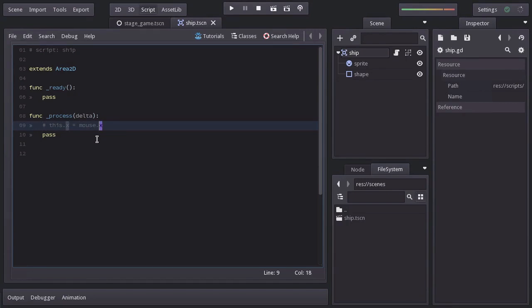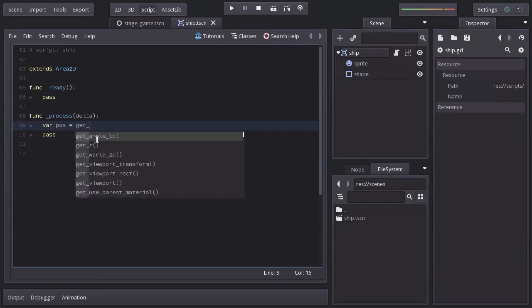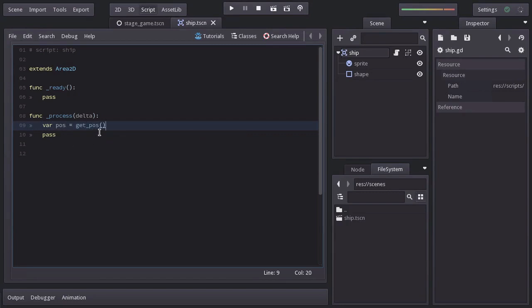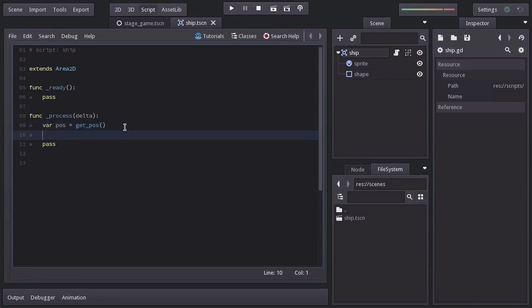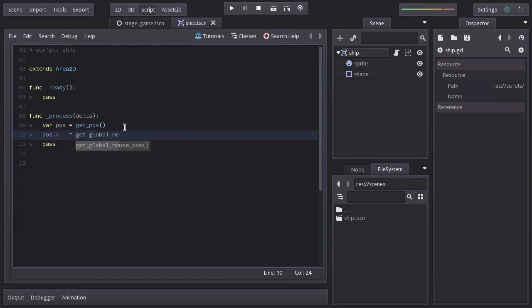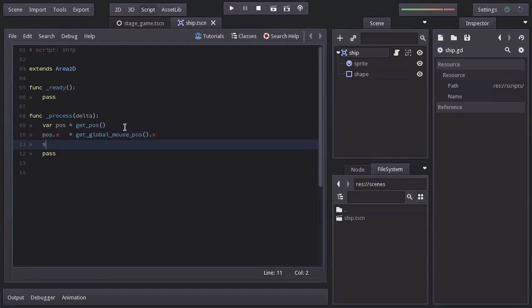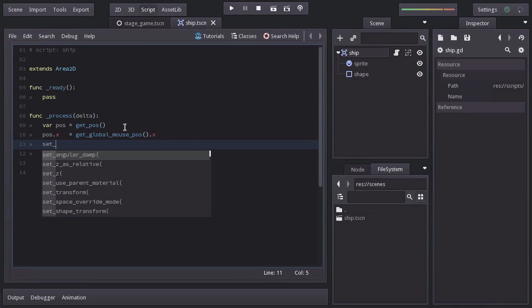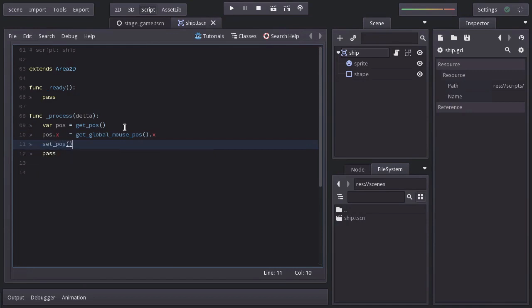So the most straightforward way to do it is by setting the ship's x position equal to the mouse x position. And to do so, I'm going to create a variable name pos equal to the ship's position, which we can get with the function getPos. Since this function is returning a vector, I can access the x value by saying pos.x, which we want to be the mouse x position. So I'll set it equal to getGlobalMousePos.x. And finally, we're going to set the ship's position to the pos variable. And this should do it.